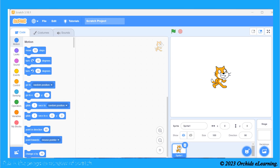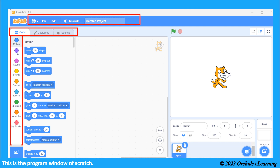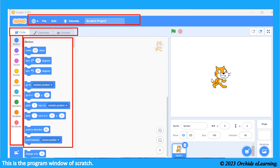This is the program window of Scratch. This is the menu bar. Scratch has three tabs: Code, Costumes, and Sound. This is the blocks menu, represented by different colors. Each block menu contains various blocks in the blocks palette.